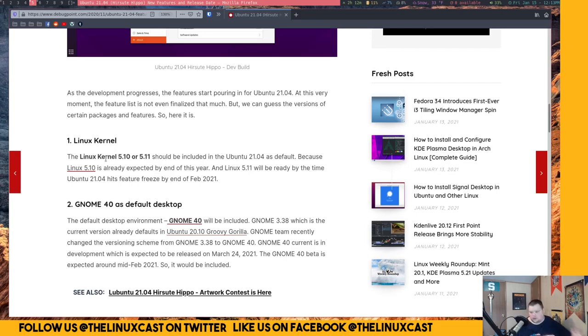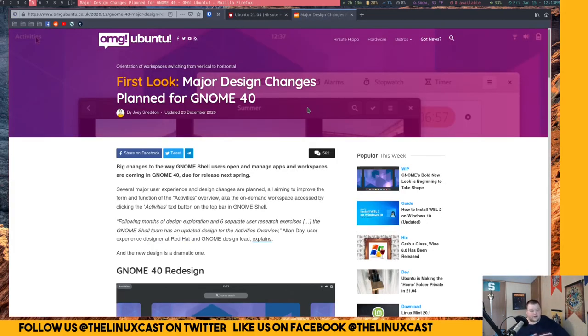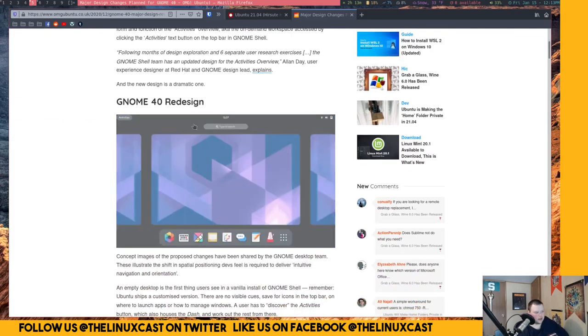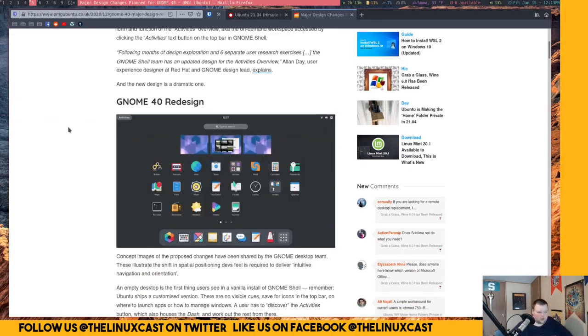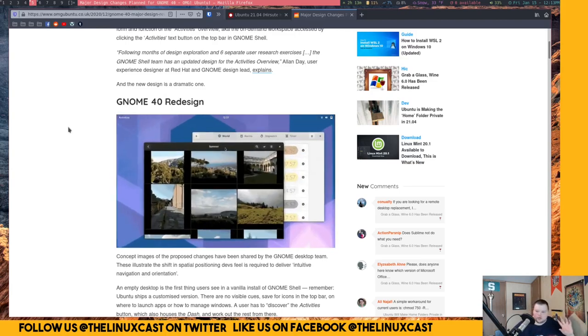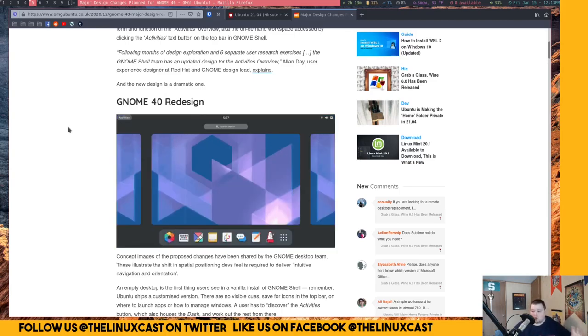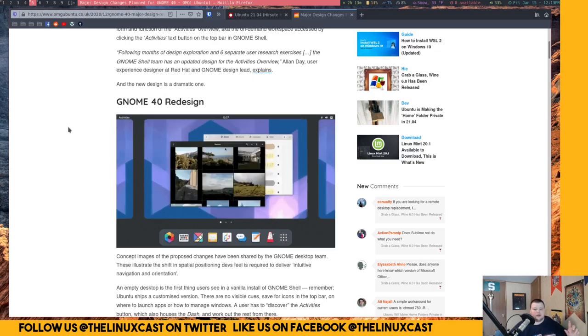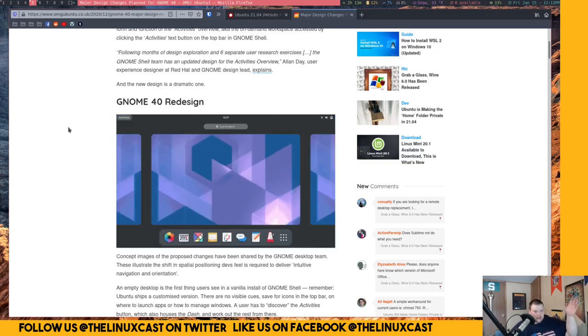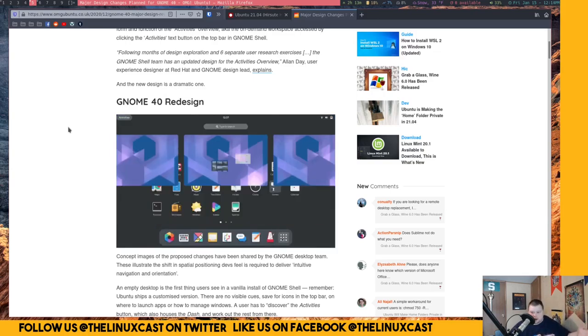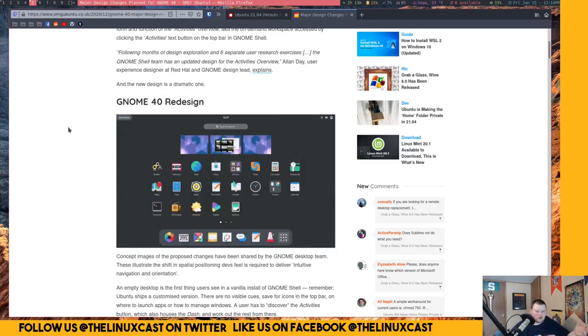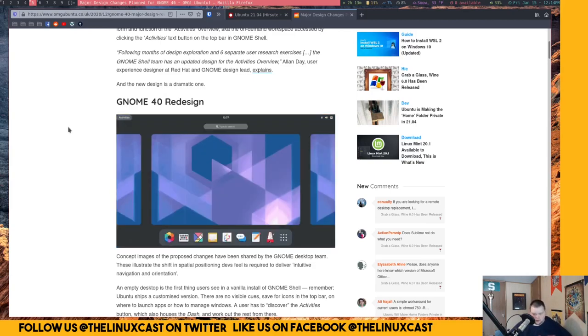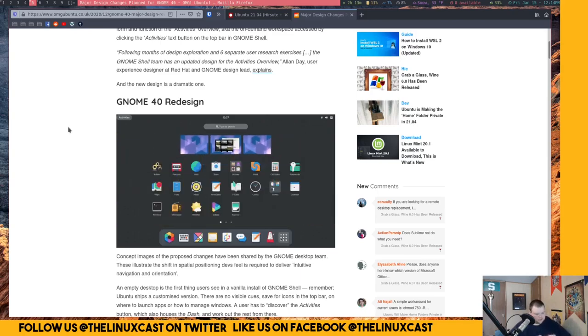The big feature for 21.04 is going to be GNOME 40. So if we look at some of the features for GNOME 40, we're actually looking at a fairly big redesign of the way GNOME works. So they're moving the panel from the side to the bottom. Now we don't know how Ubuntu is going to do this. Because remember, Ubuntu doesn't use straight up GNOME. They use their own little fork of it. So whether or not they keep their panel along the side like they always have, which I'm assuming they probably will.